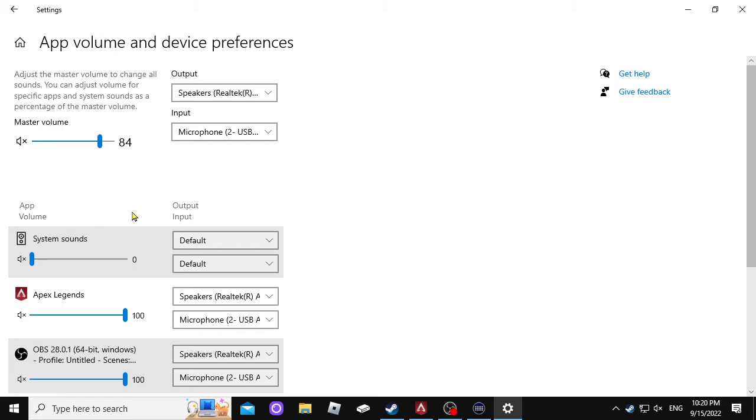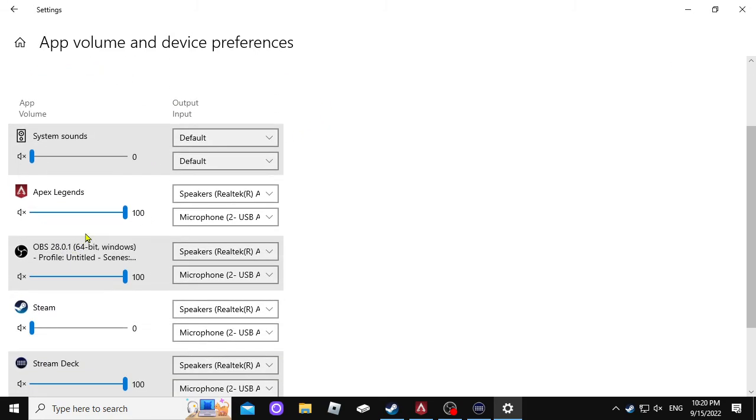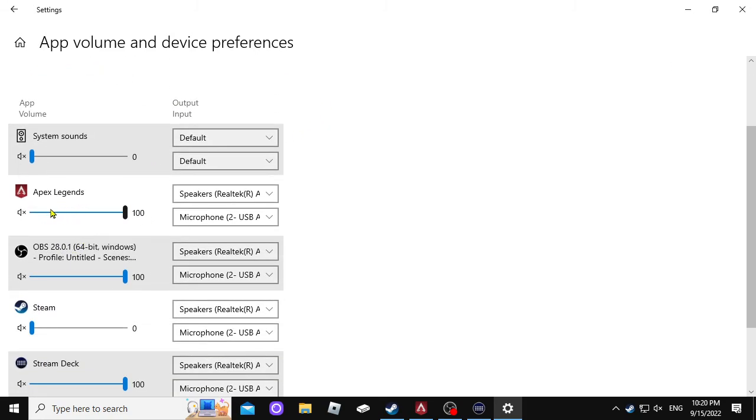Then this is going to pop up, the magic app volume and device preferences. And you're going to see Apex Legends. It's like magic, bro.